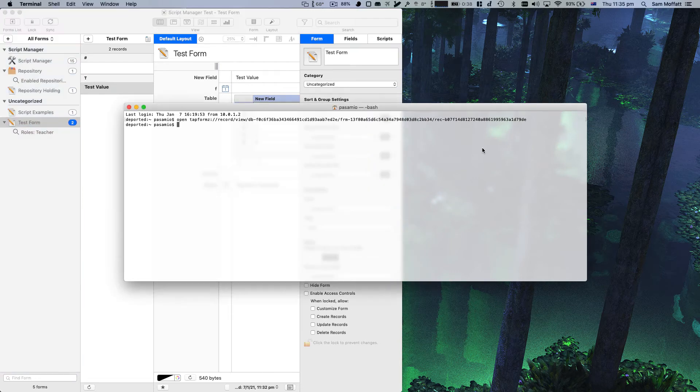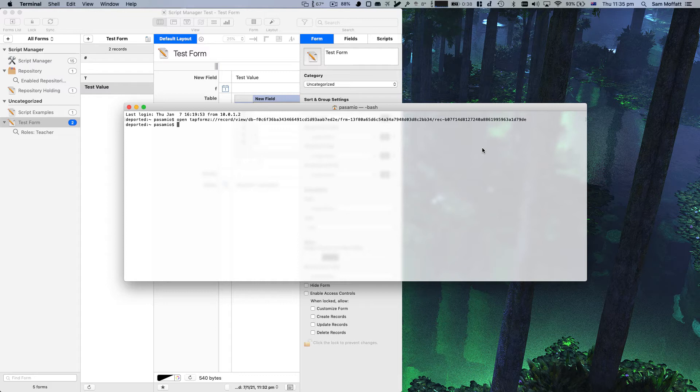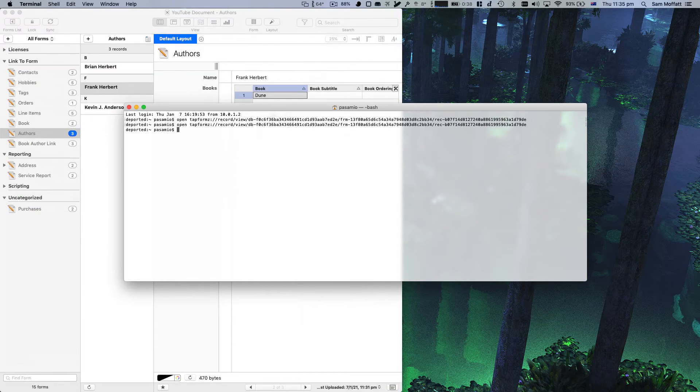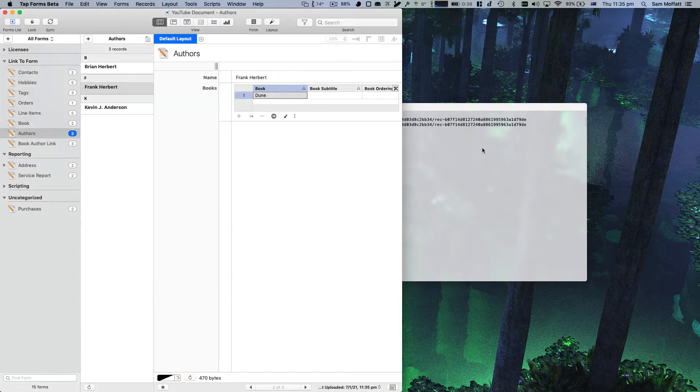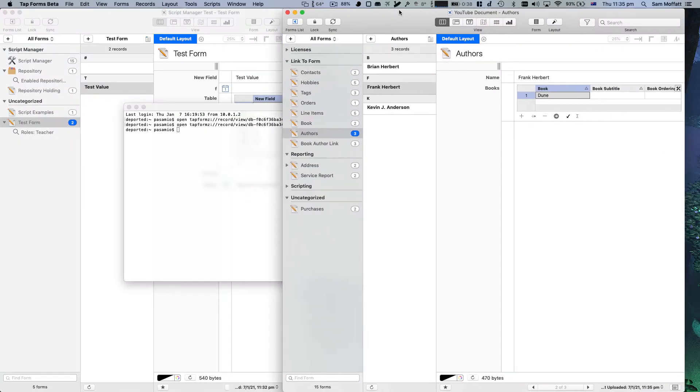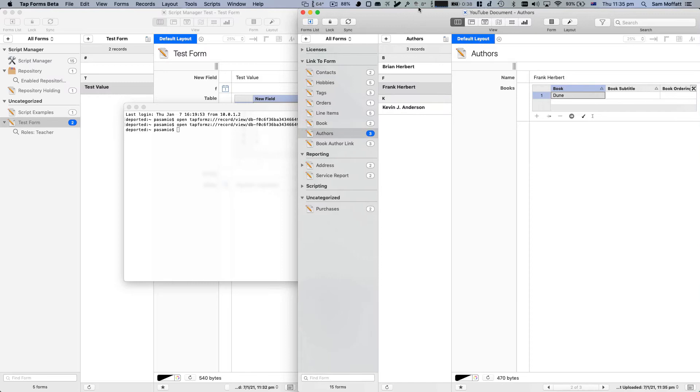This only works for documents that are in your TapForms default directory. If you've relocated your TapForms document to another location, this won't work. But if you've got your TapForms document in the default directory, using this link will not only open the document for you, but open the record for you. And we just saw that when I typed that, hit enter, that YouTube document that I just closed appeared.